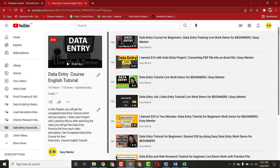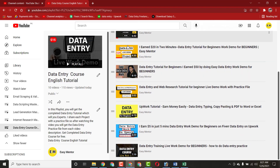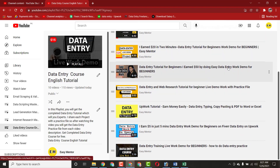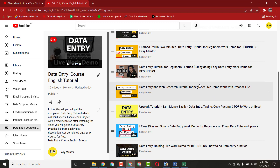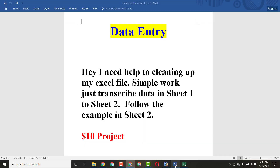If you want to learn more about data entry, you can subscribe to my YouTube channel and watch my playlist where I have uploaded many videos related to data entry. In the future I'm also going to share many other projects which I have completed on Upwork and other freelancing sites. Now let me show you the client instructions.